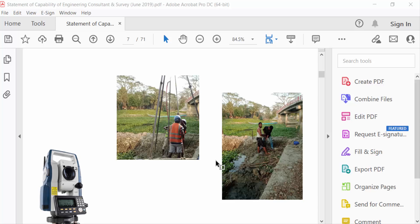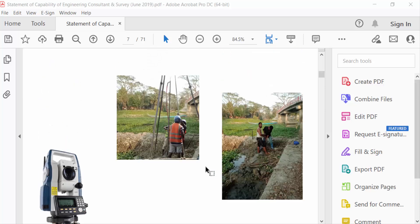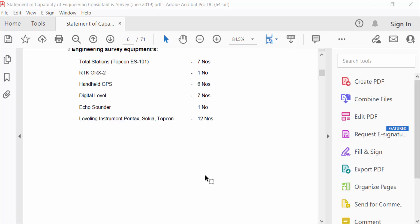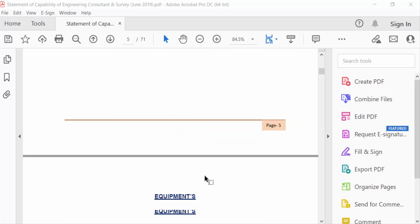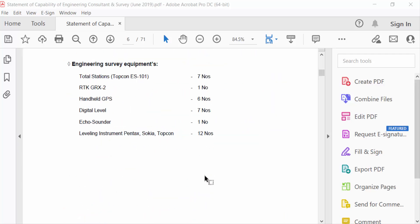Hello everyone, assalamualaikum. In this tutorial today I'll show you how to align multiple images in a PDF file using Adobe Acrobat Pro DC. So let's get started. This is my PDF file and I want to make these images aligned.